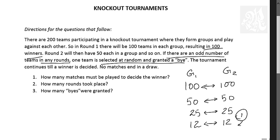No matches ended in a draw. How many matches must be played to decide the winner? There are questions now. First question: How many matches? Second, how many rounds? And third, how many byes? Very important question. Please pause this video and try to solve it now.